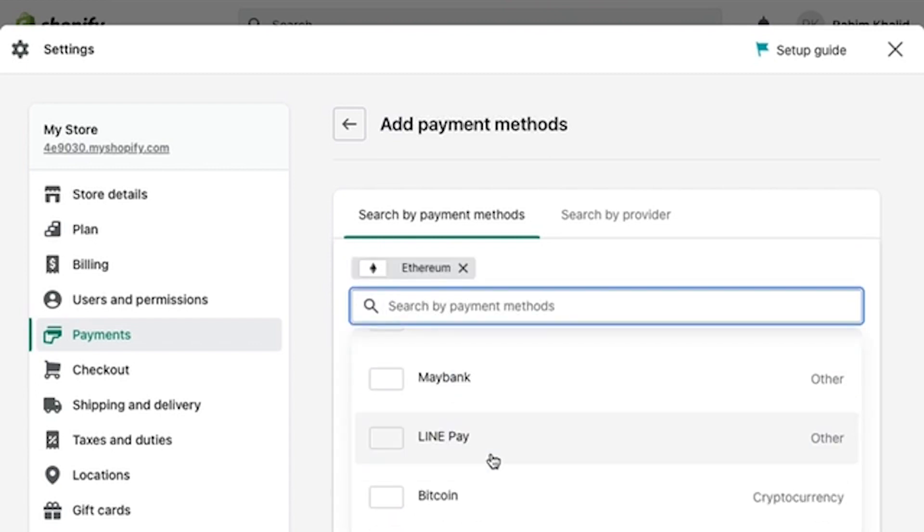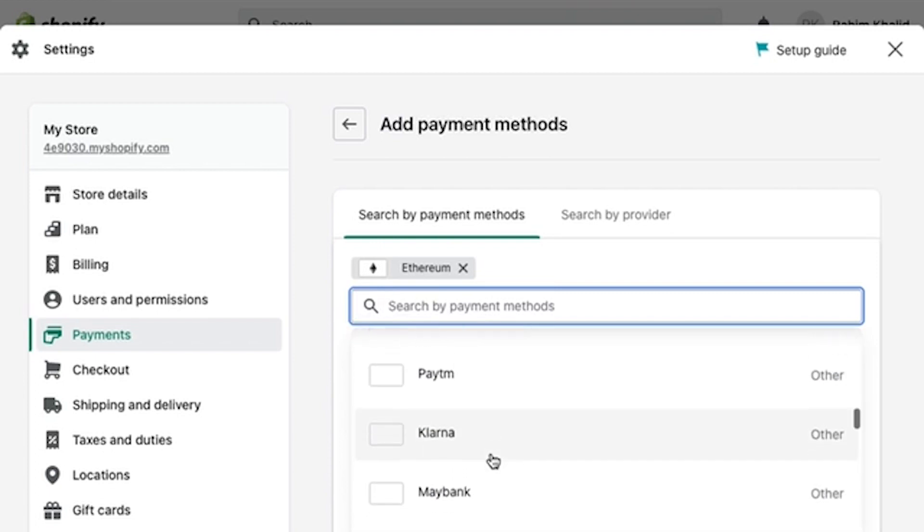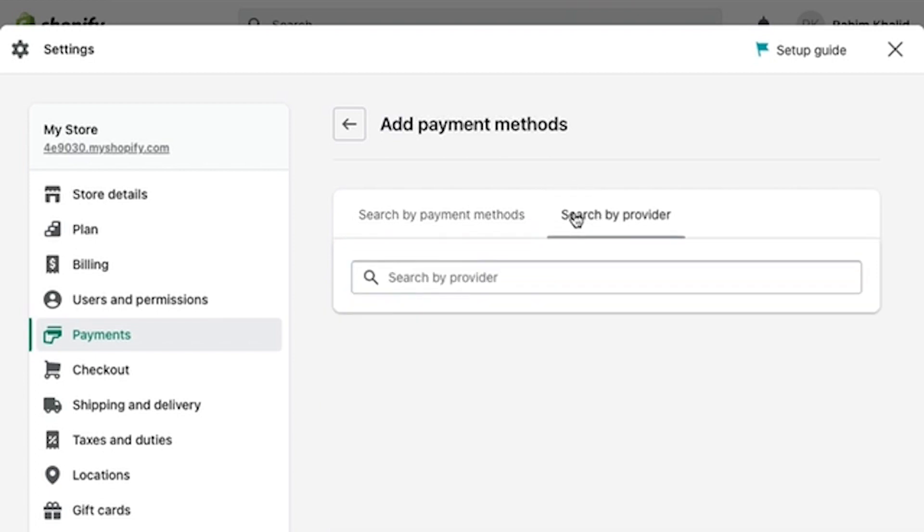You can also use Ethereum if you want. But if you don't have these, you can go ahead and click on Search by Provider.